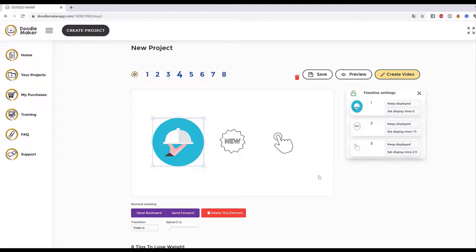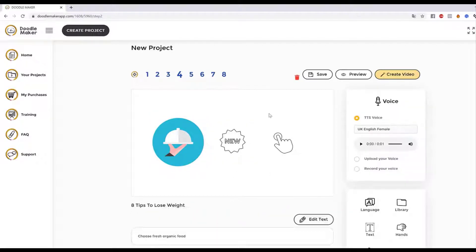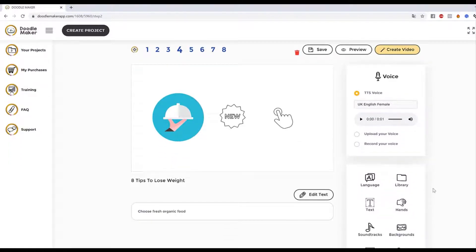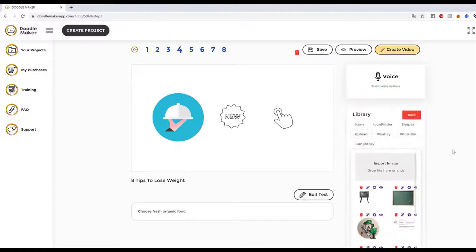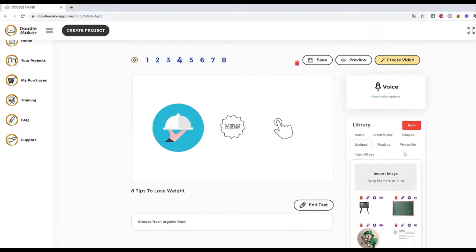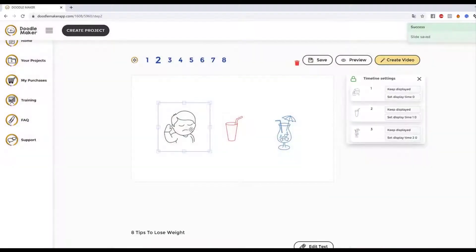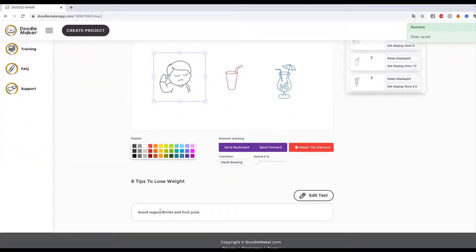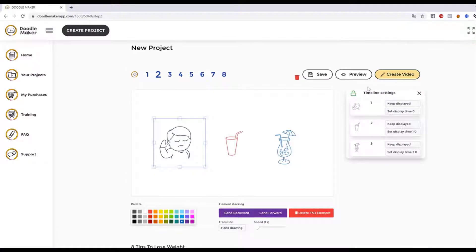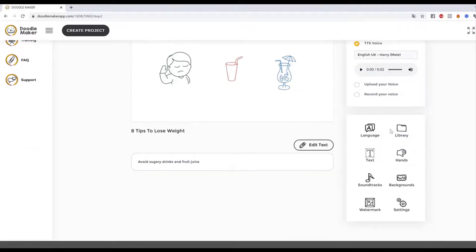We have the world's biggest collection of vectors, icons, and doodle assets — not available anywhere else. I specifically paid thousands of dollars every single month to ensure library access to some of the biggest ones out there. For example, if I wanted to change any element, let's go back to one of the slides — 'avoid sugary drinks and fruit juice.' I click on the slide, it opens up all these options. I go to 'Library,' then into 'Jump Story,' and type 'fruit juice.'